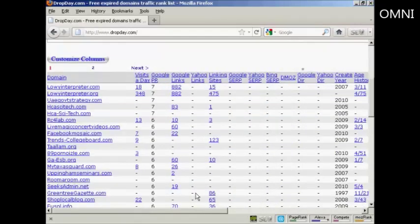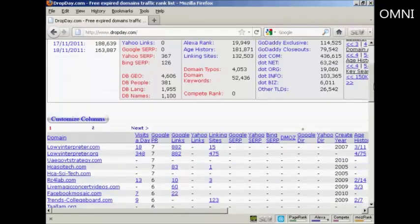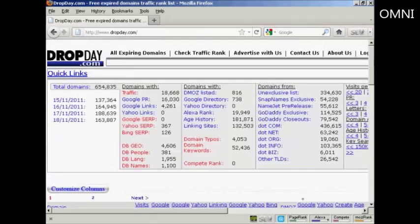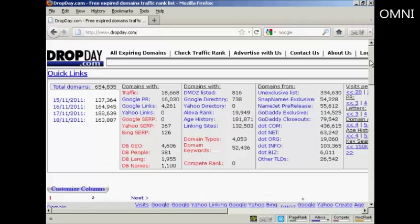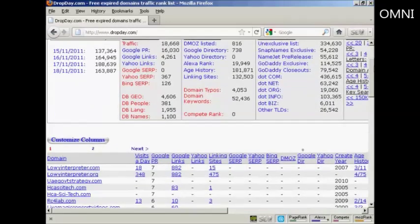Now, this is a subscription site, so you need to be signed in to get all the information about every domain. They do offer a 10-day free trial, however, which should be plenty of time to find the information that you're looking for.